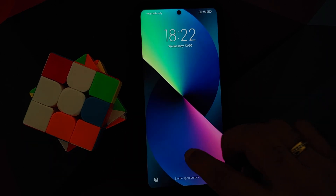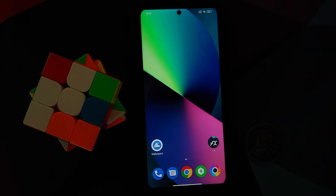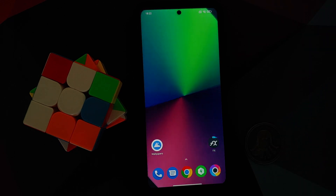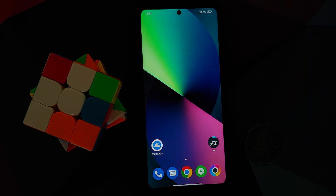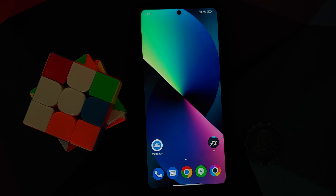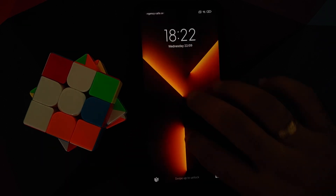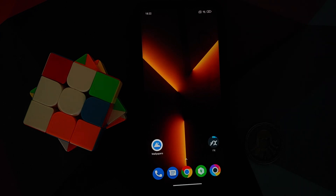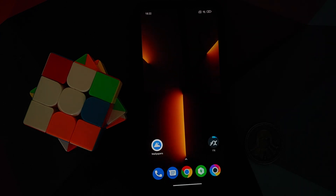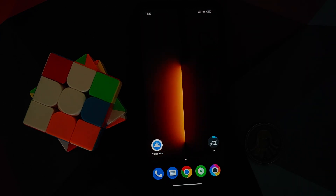And there it is, peeps — that is how you install the iPhone 13 live wallpapers on any Android device without having to root it. Hope my video helped you. Likes, shares, and subscribes are appreciated — feedback and comments are more than welcome. See you when I see you.